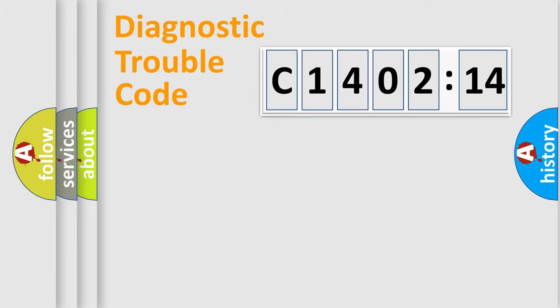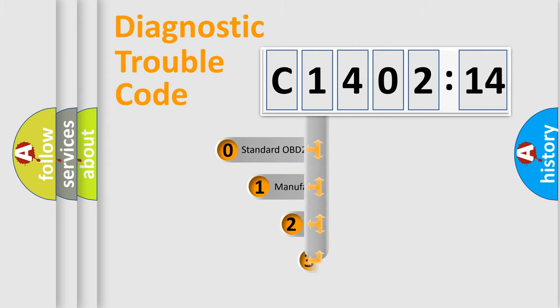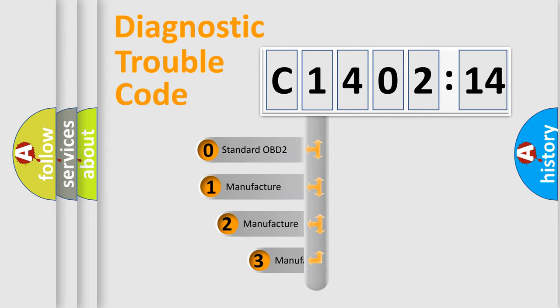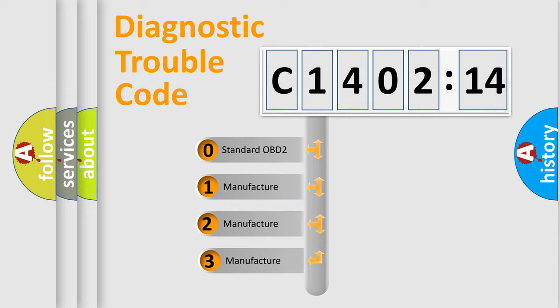Powertrain, Body, Chassis, Network. This distribution is defined in the first character code.